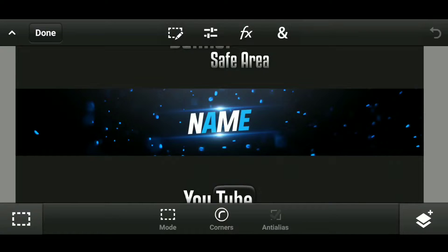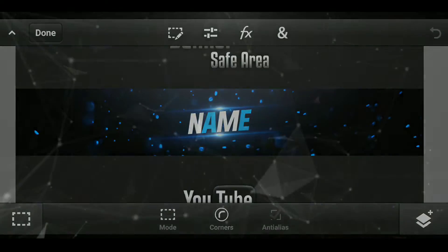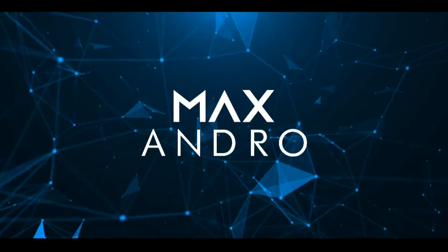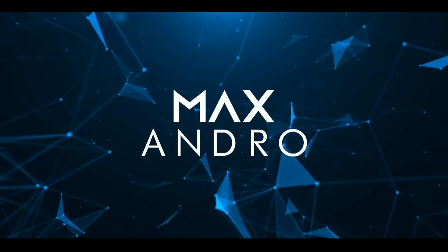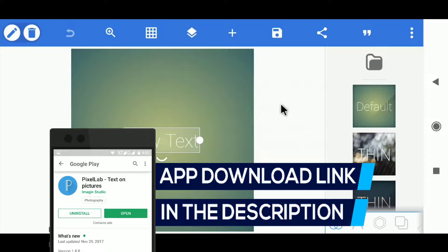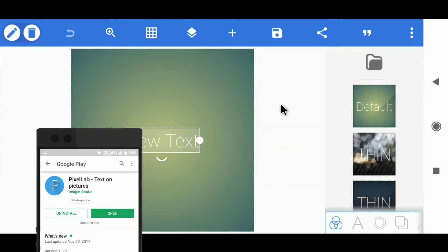Hey guys, it's Maxandro, back with another video. In this video, I'm gonna teach you how you can make this dope blue banner on Android, so let's begin. I am using Pixel Lab — you can download this app from the description below.